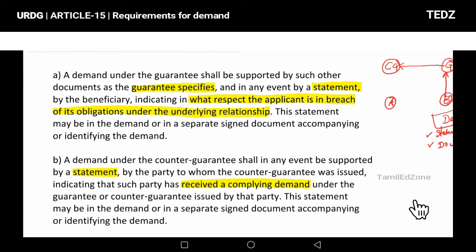Upon the guarantee, the guarantor processes the beneficiary guarantee demand. The three required elements are: (1) demand, (2) supporting documents, and (3) statement. Under the guarantee, these three are checked — the supporting statement must indicate in what respect the applicant is in breach.